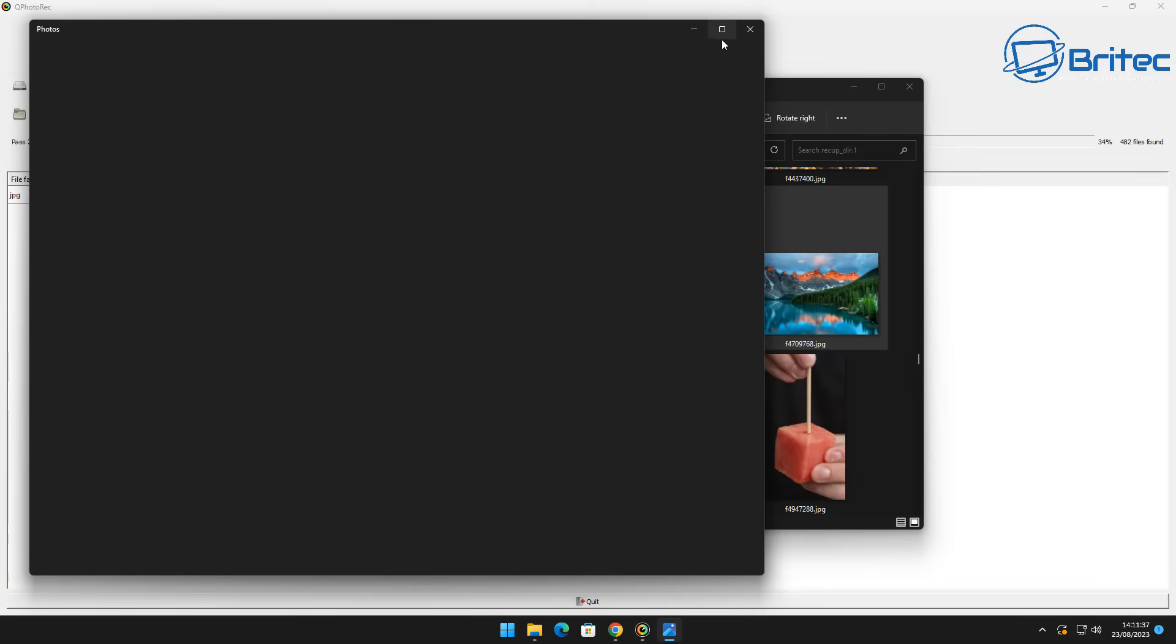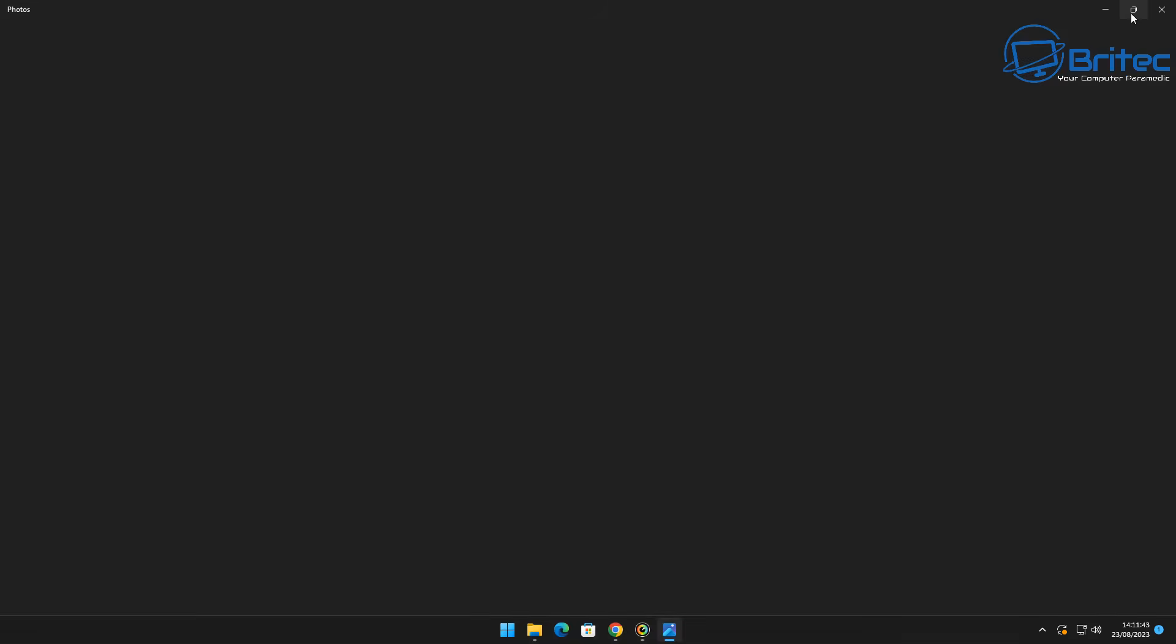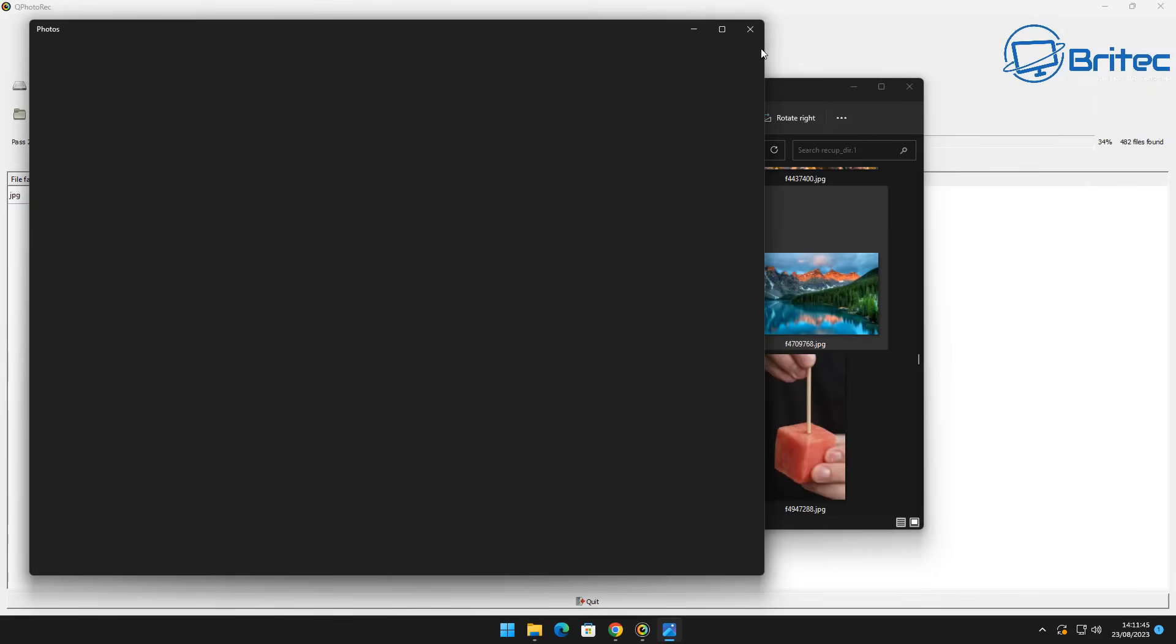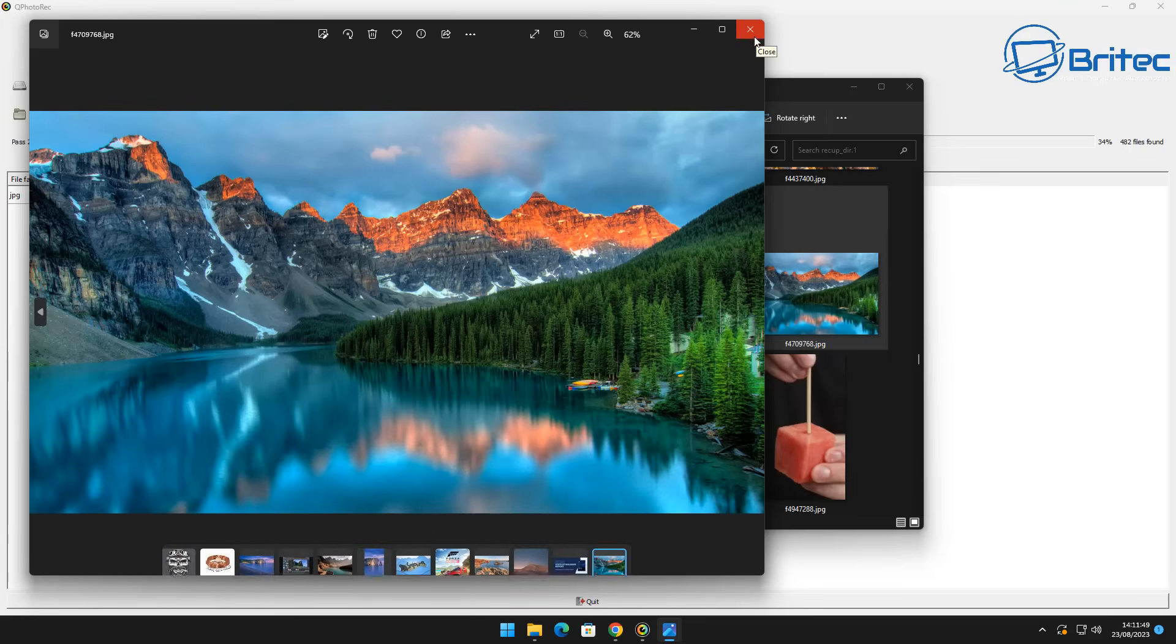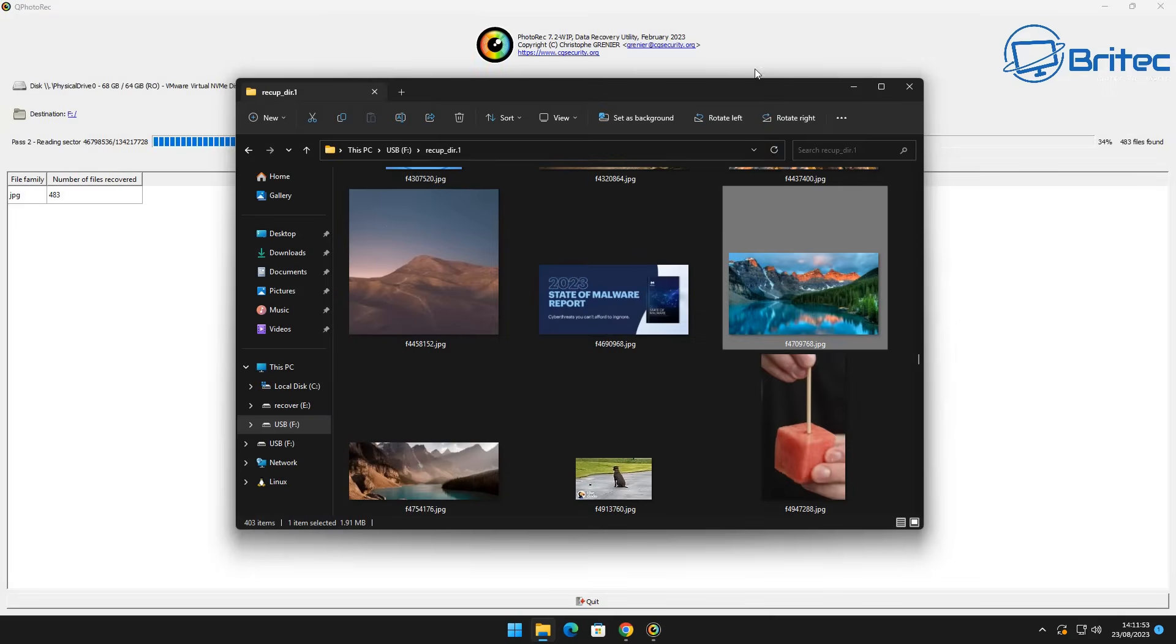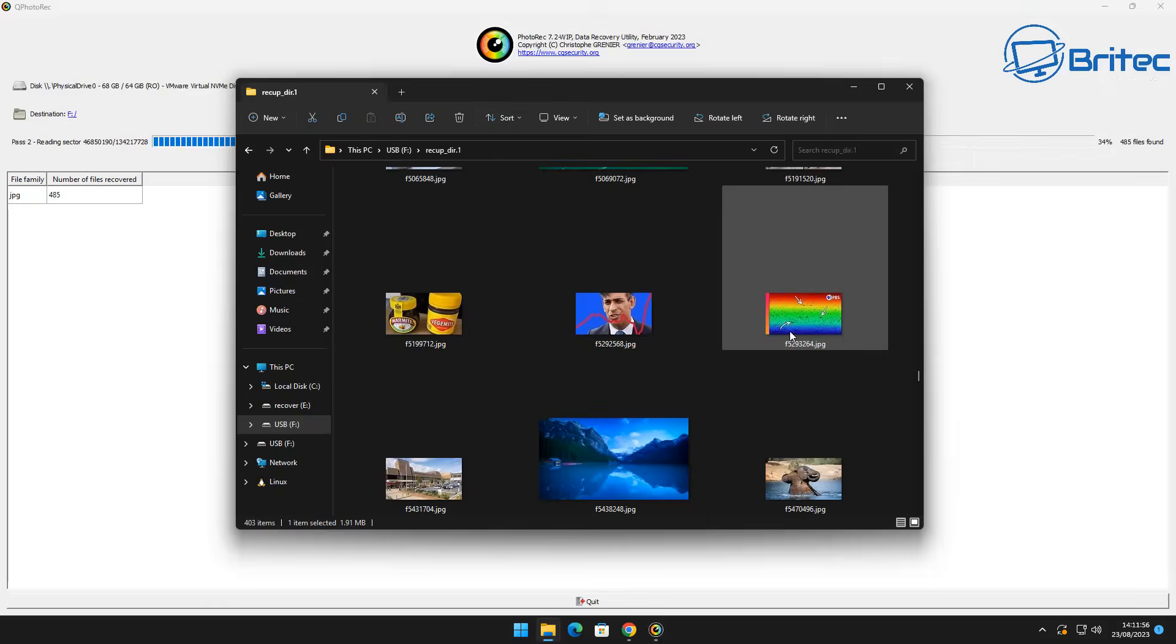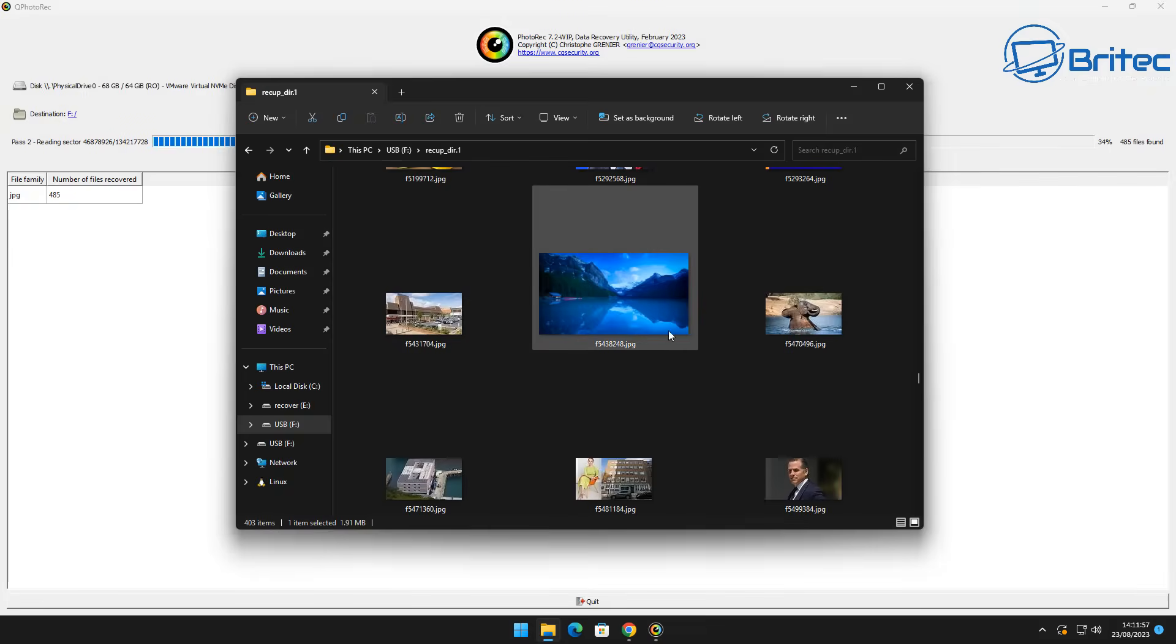And basically you can see here it's starting to find the actual files that we're looking for here. I'll try and open one but it is still scanning so it might take a bit of time to open but you can see here that the file should work perfectly fine and open without any issues. So you can see it's starting to load up here and there we go the file has now opened and we can now have the file back.